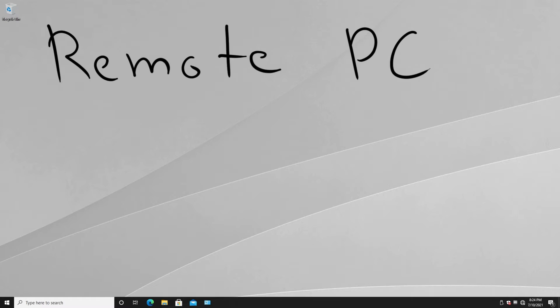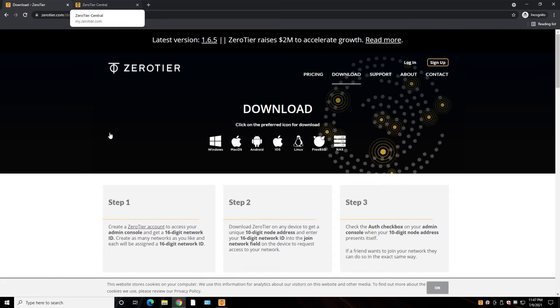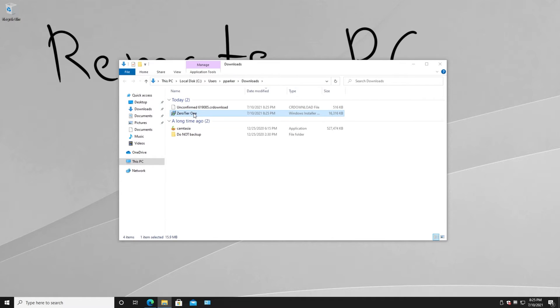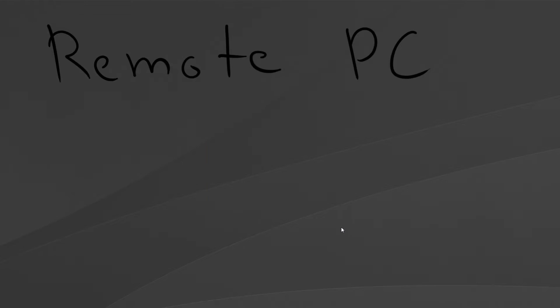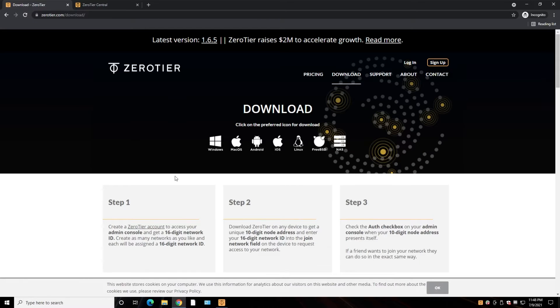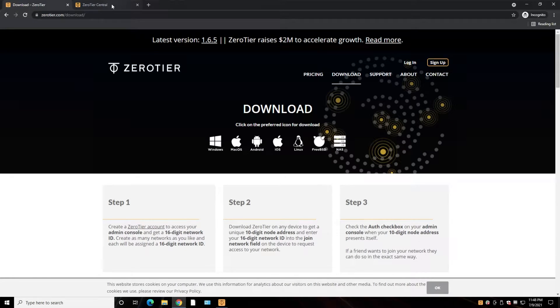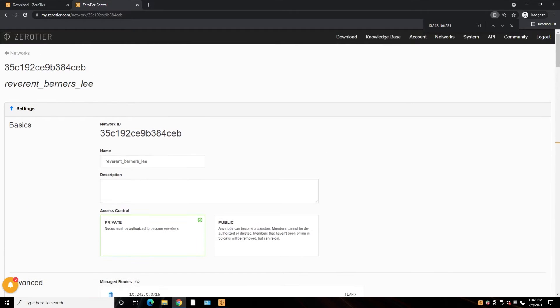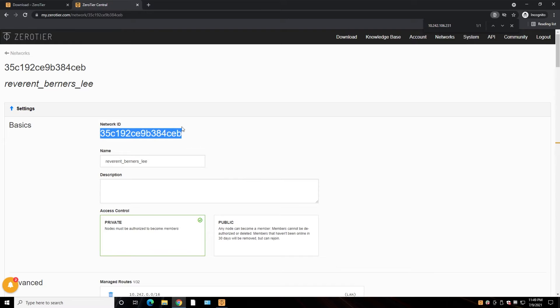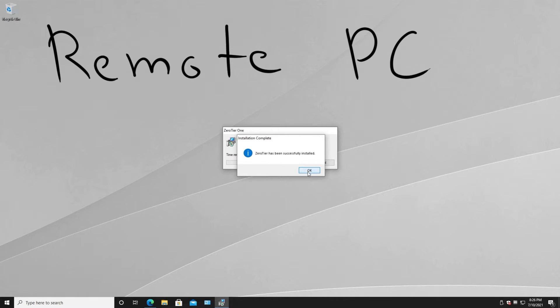Now let's switch the windows, and this is my remote computer, so we can join the remote computer to the same network. Okay, let's install this application here as well. And remember, we need to copy and paste the network ID on our remote computer. So here's our network ID, this one, and let's go here.